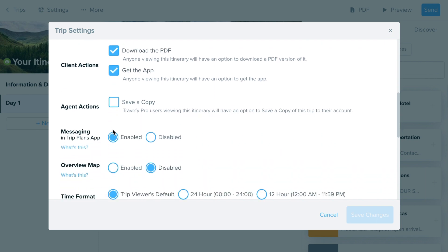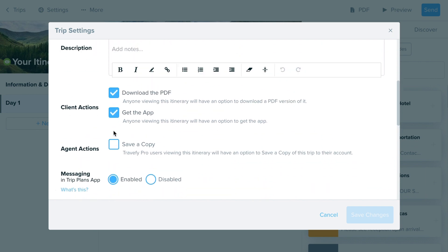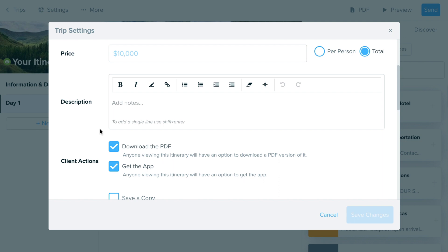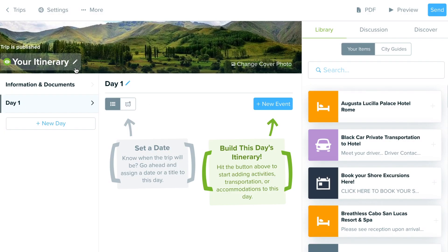There are many other options available as well, but just for the sake of time we won't go through all of those details in this video. You can explore them within the trip settings window.